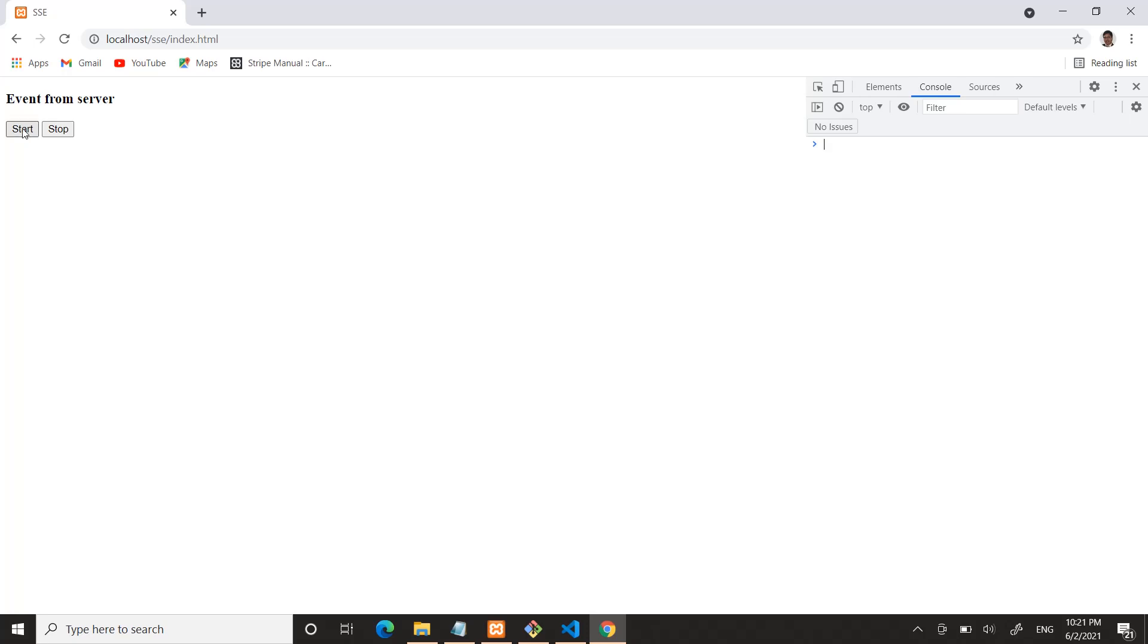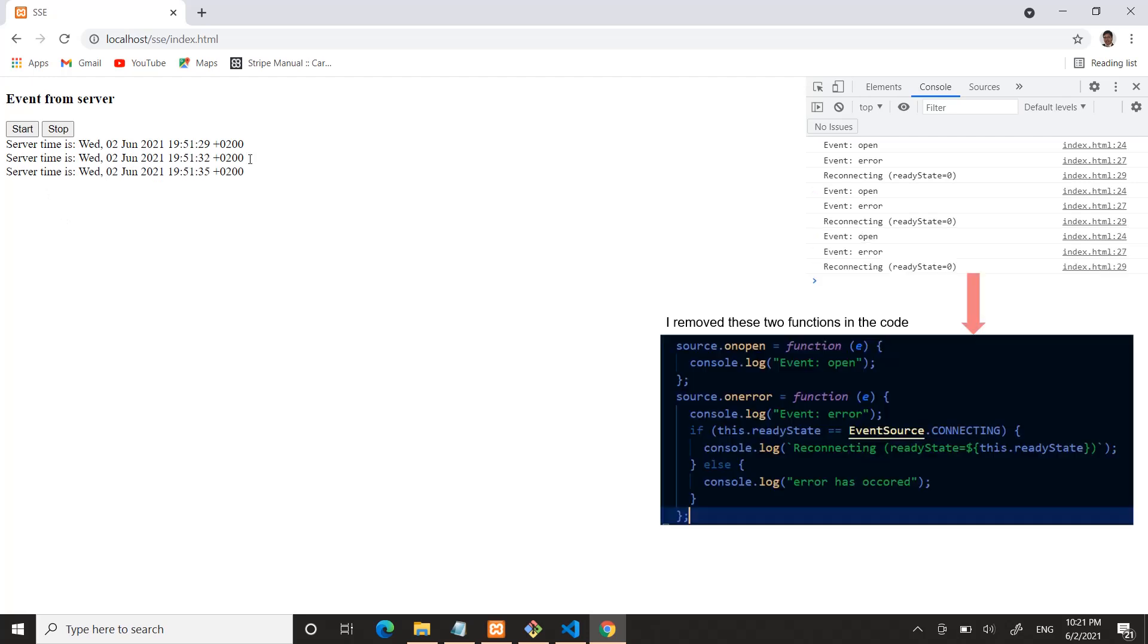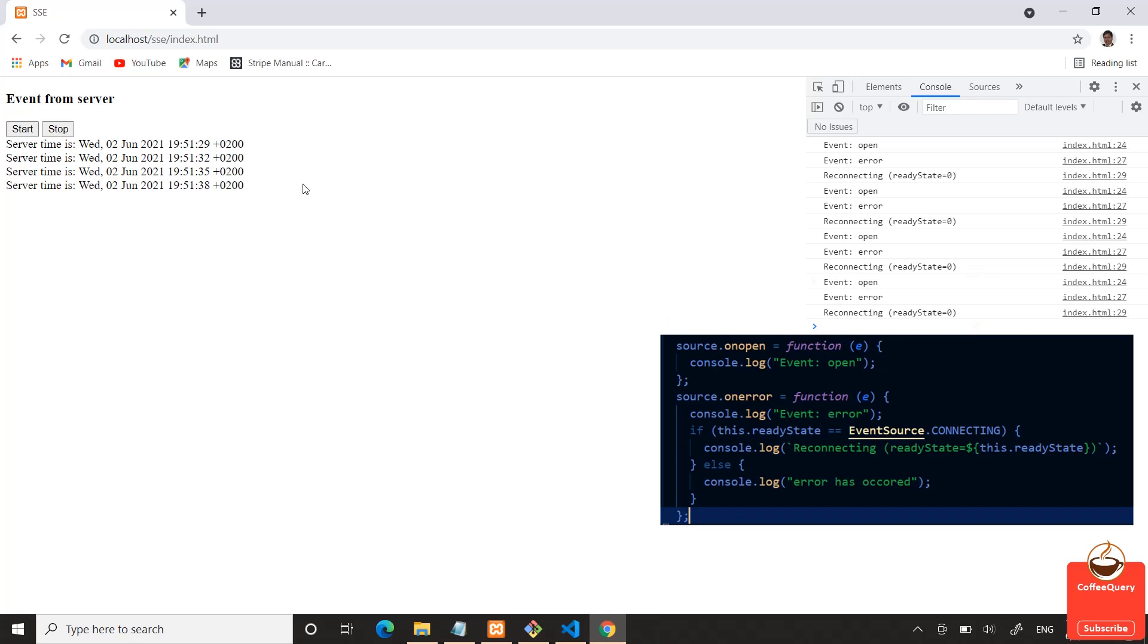If I start—yeah, server time is Wednesday 2nd June 2021, 19:51. Yeah, it works.